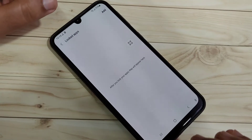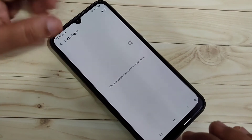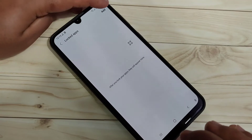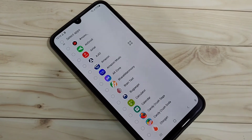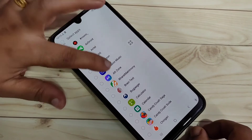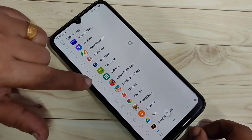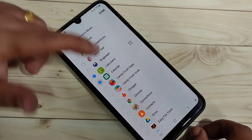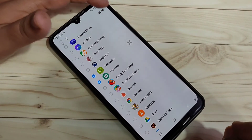Now we need to select the application that we want to lock. Tap the Add button on the top right side. From the list of applications, select the ones you want to lock. Here I am going to select Calculator and Calendar. After selecting, tap Done on the top right.